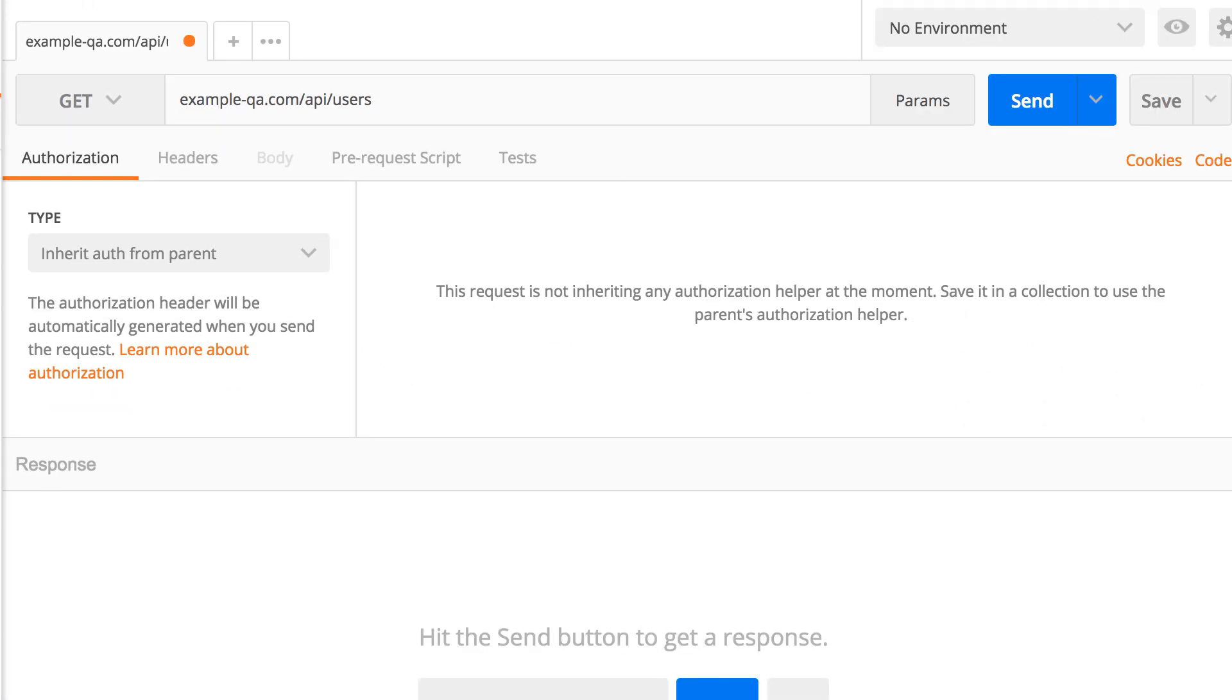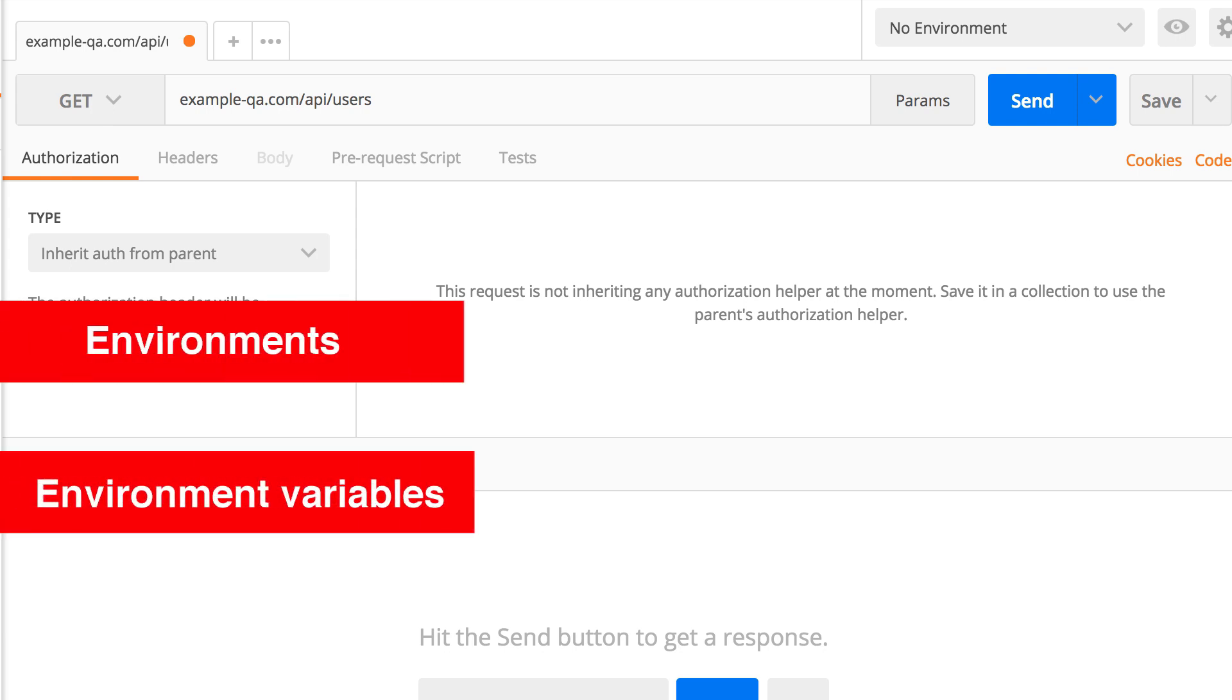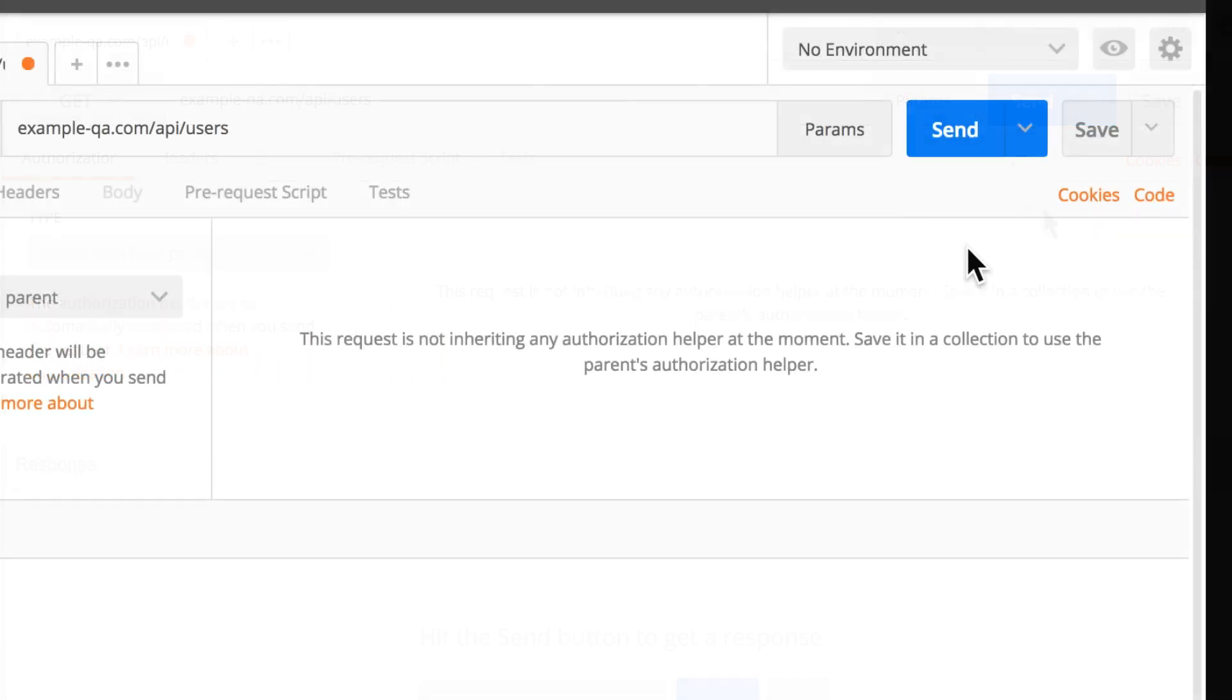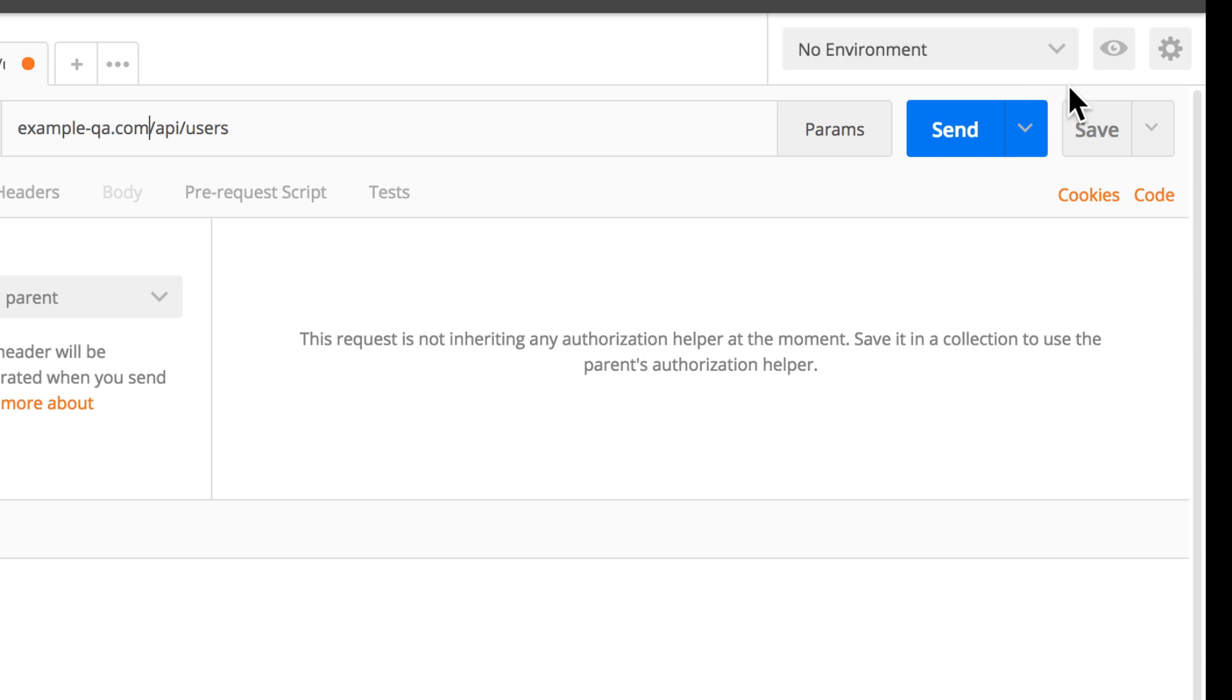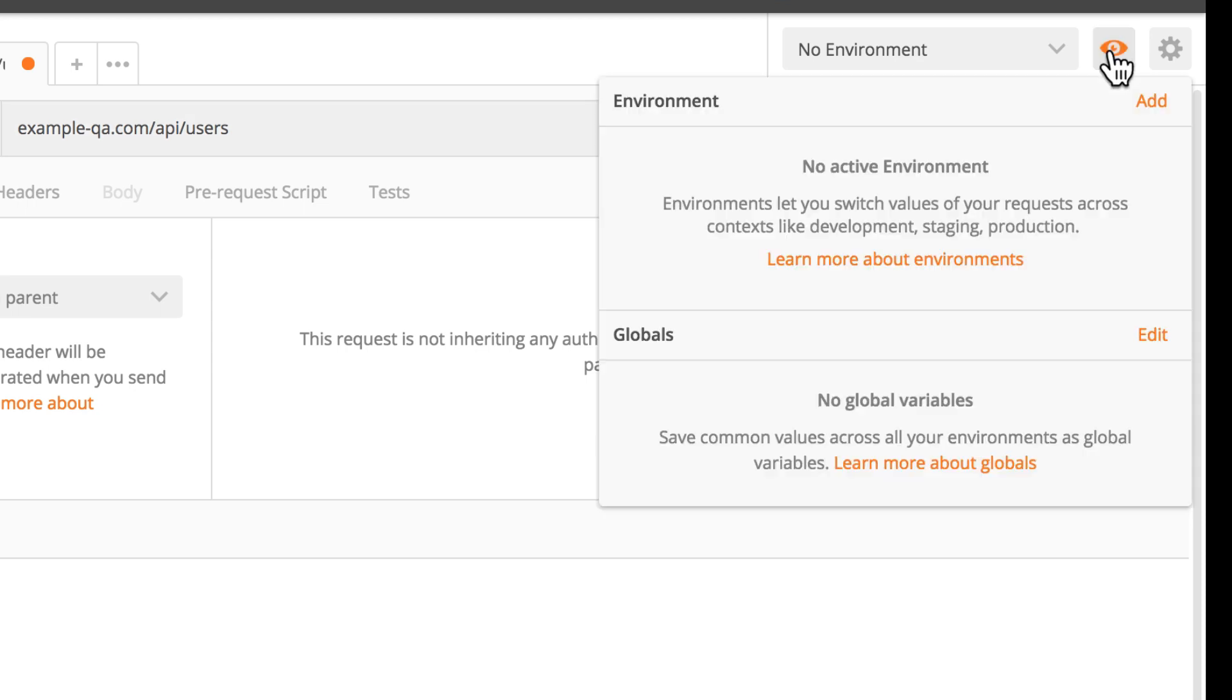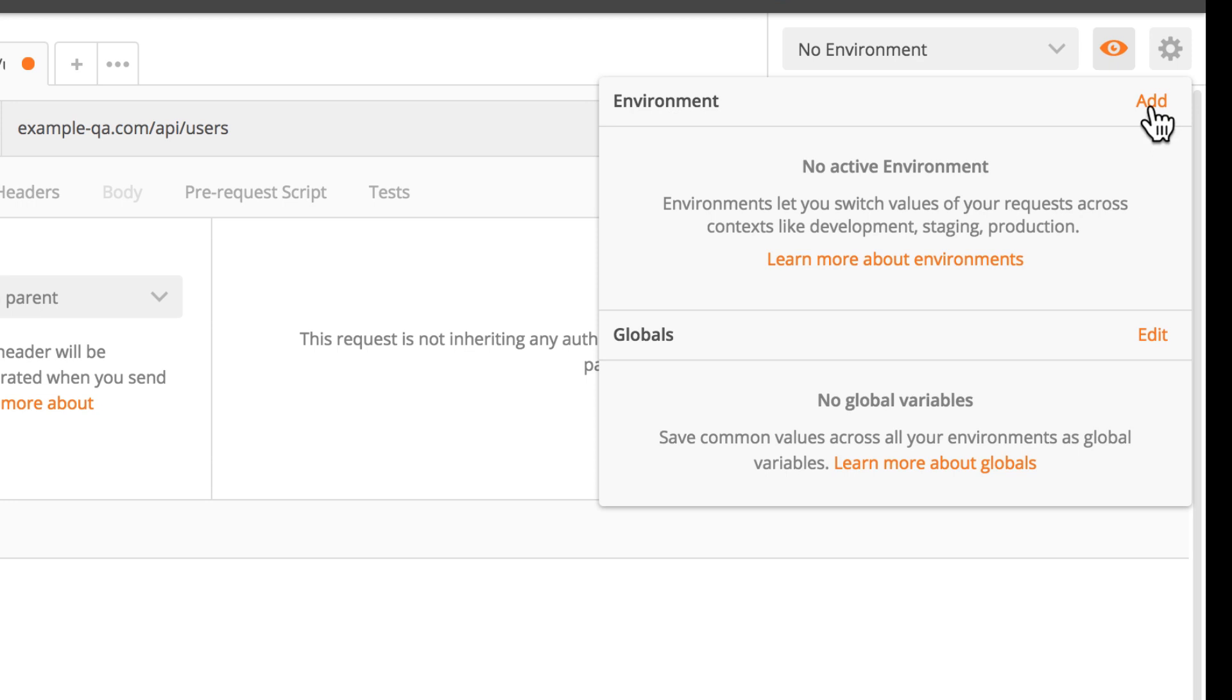And the solution for that in Postman is to use environments and environment variables. So let me show you what I'm meaning. You see here on the right side that it says no environment. And if I click this eye here, I will see here the possibility of adding an environment.